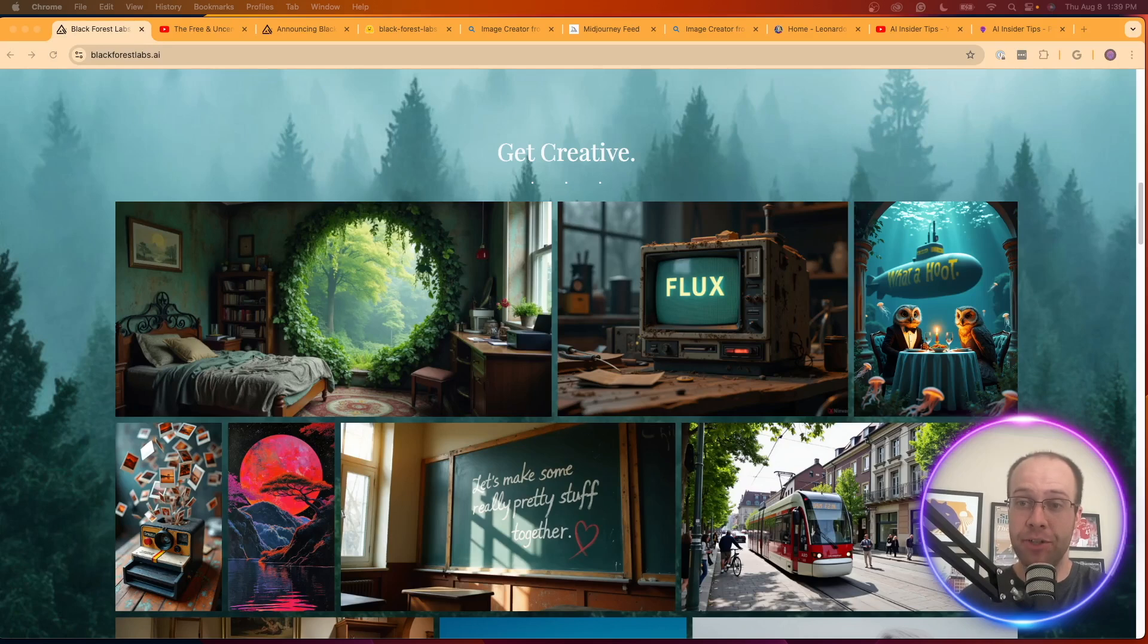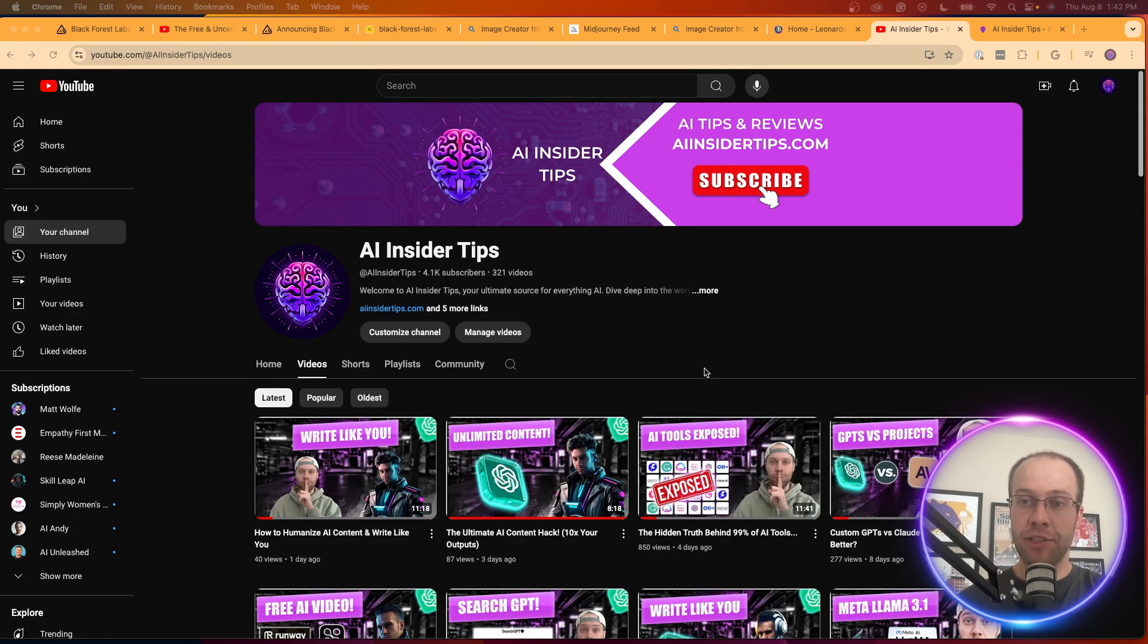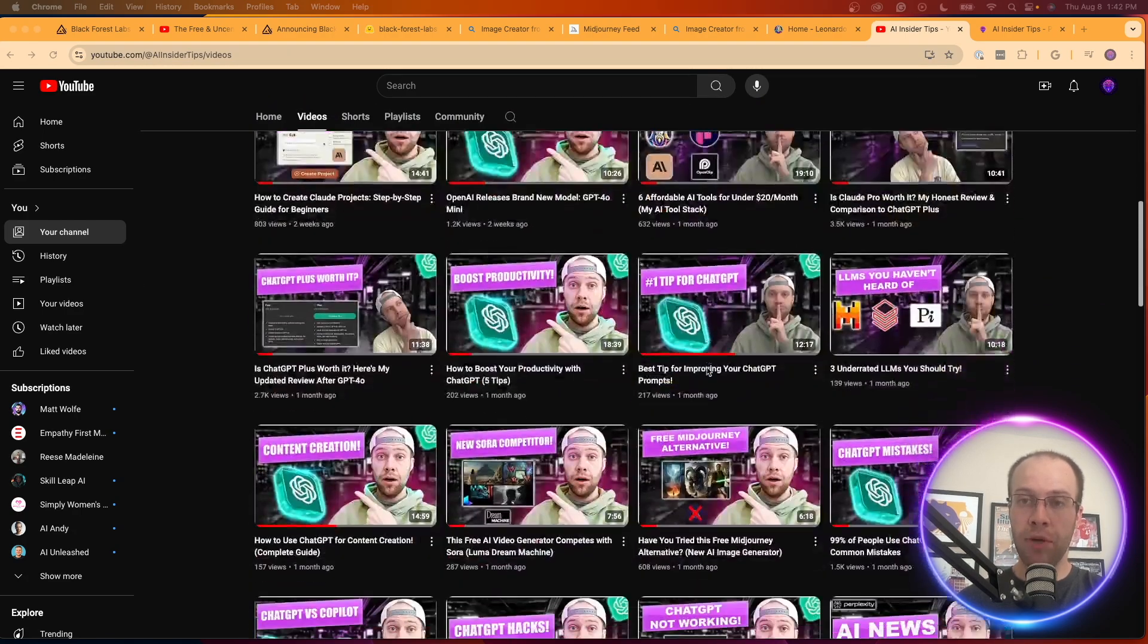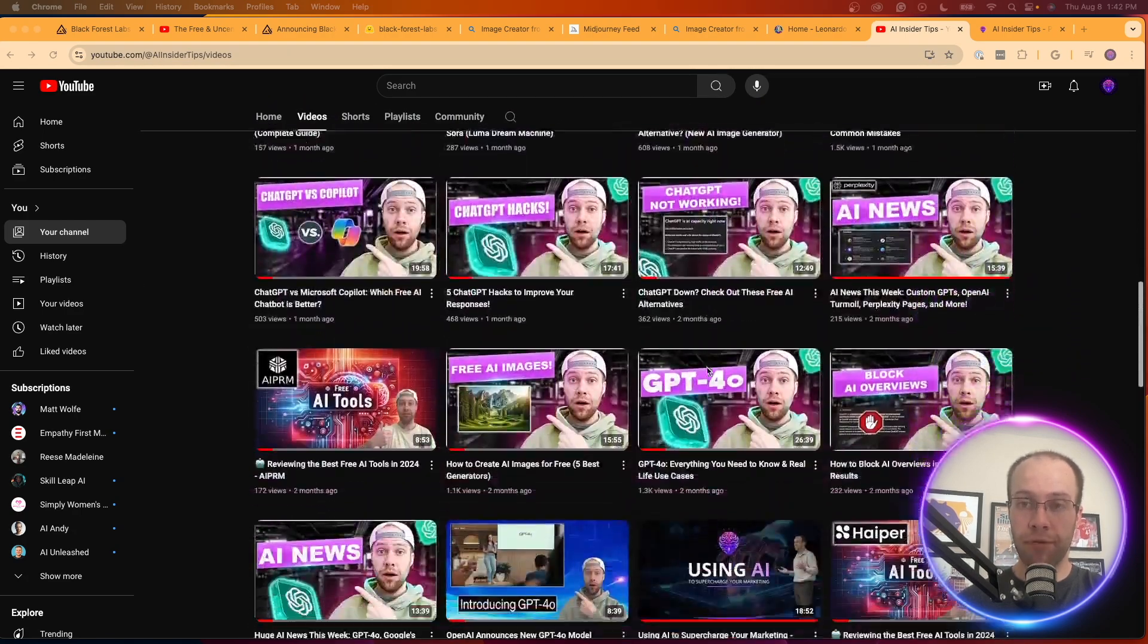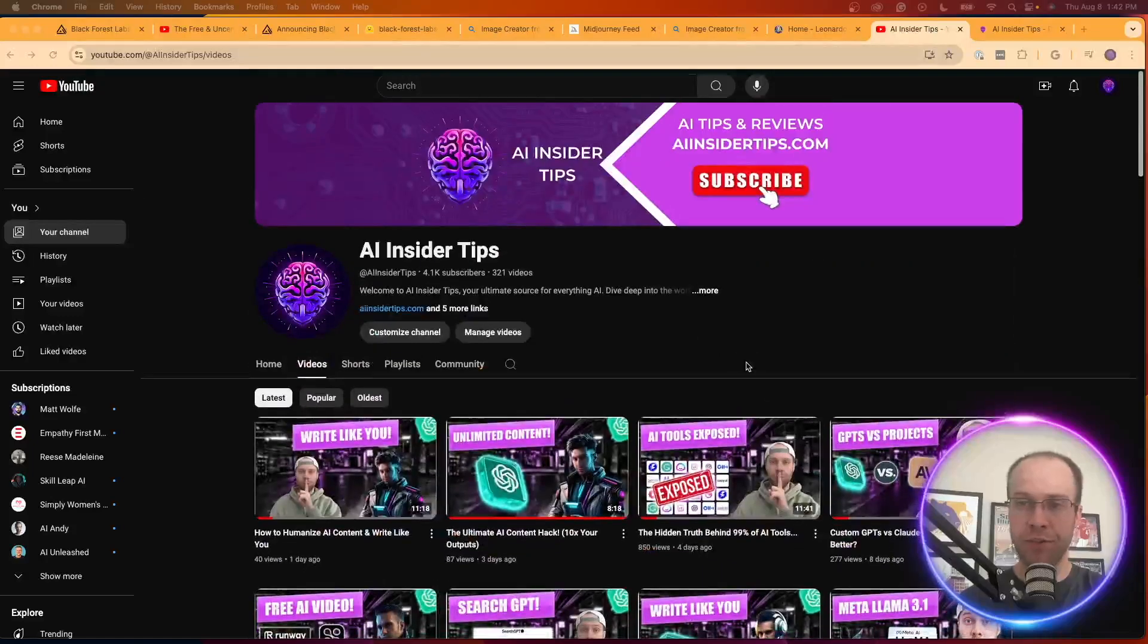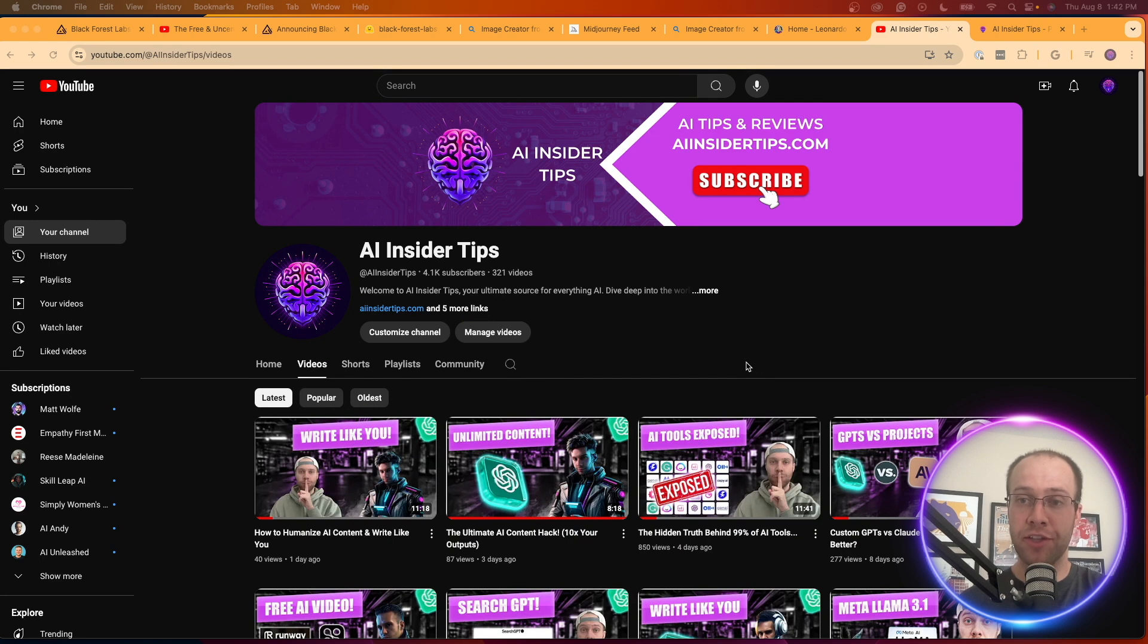If you're new to the channel, my name is Ryan with AI Insider Tips, and my mission here is to help you navigate the overwhelming world of artificial intelligence. If you haven't already subscribed, hit that subscribe button, and now let's get back to exploring this new free alternative to Midjourney.